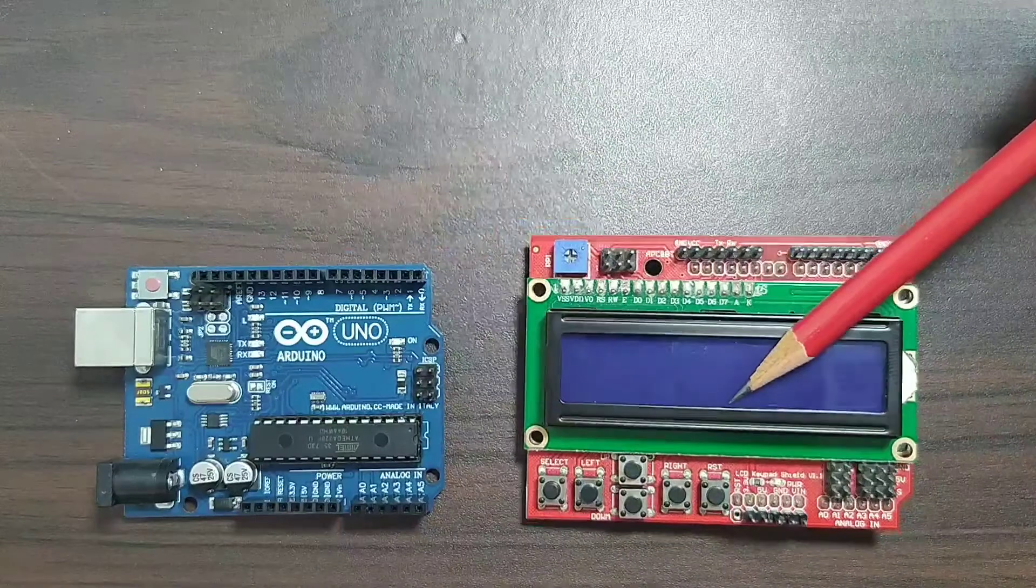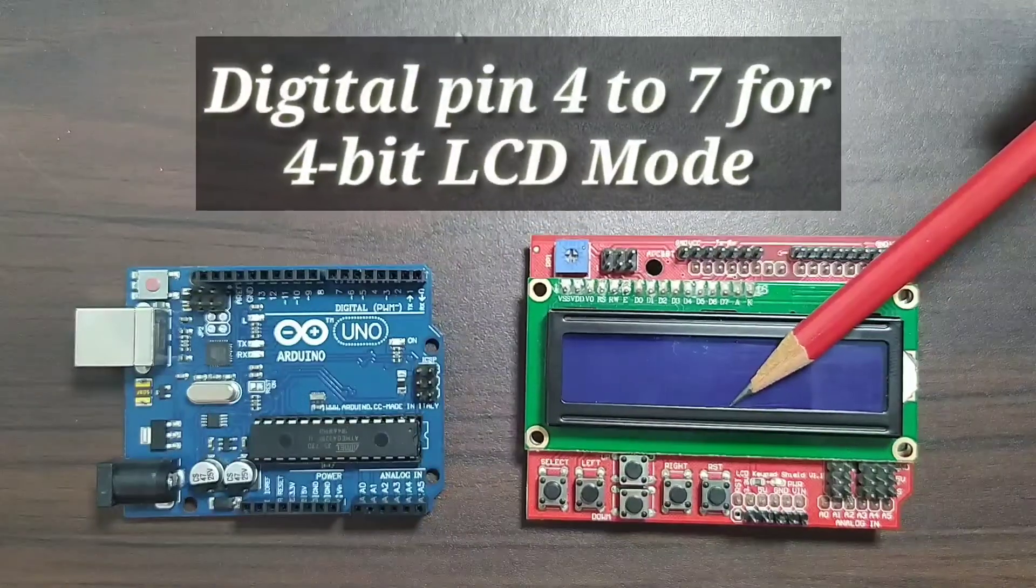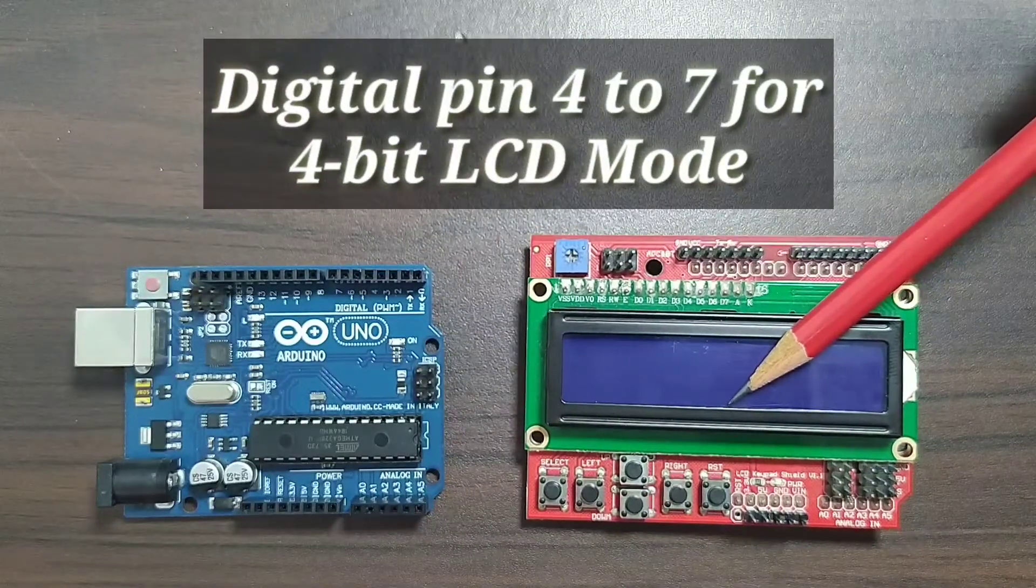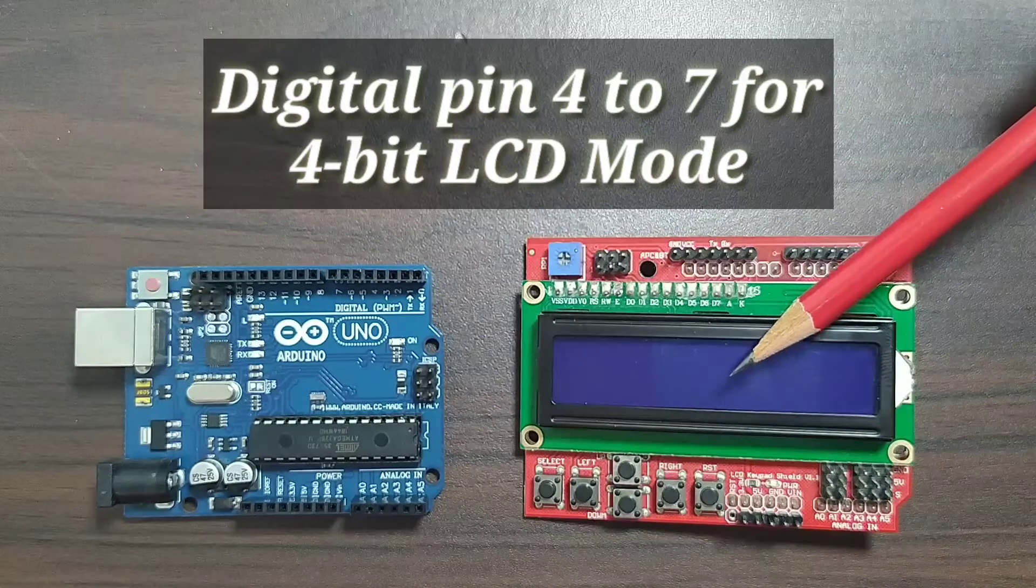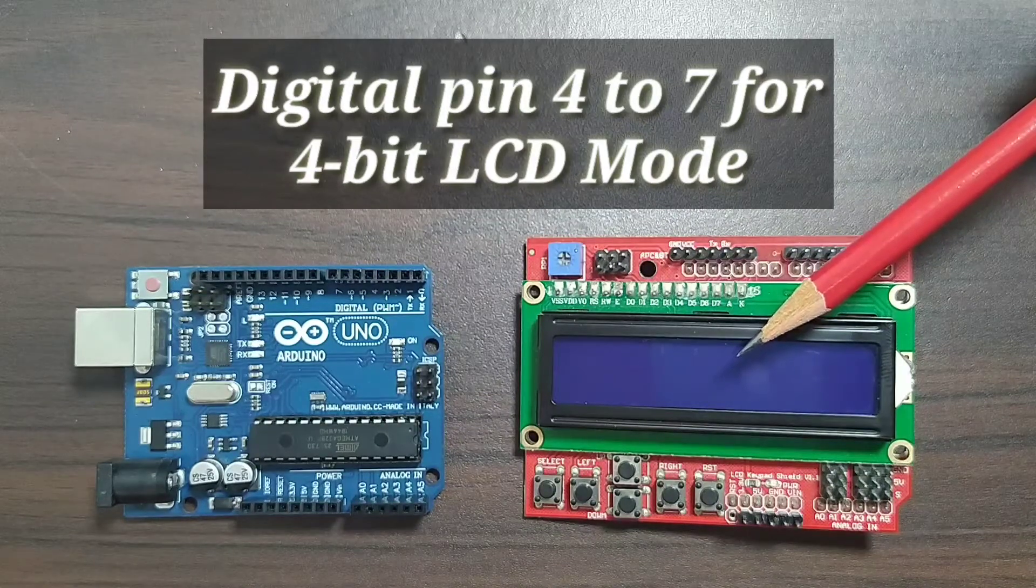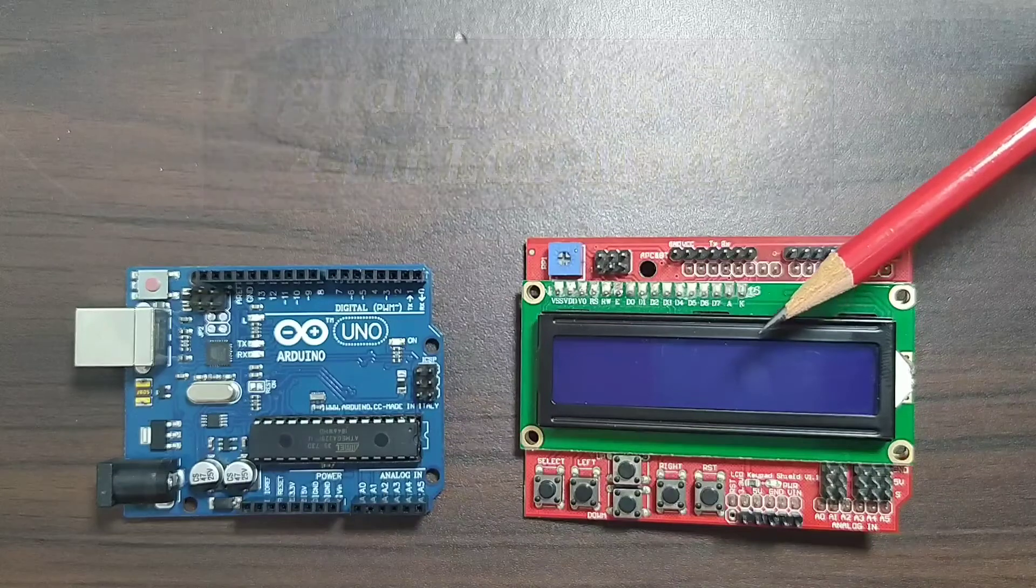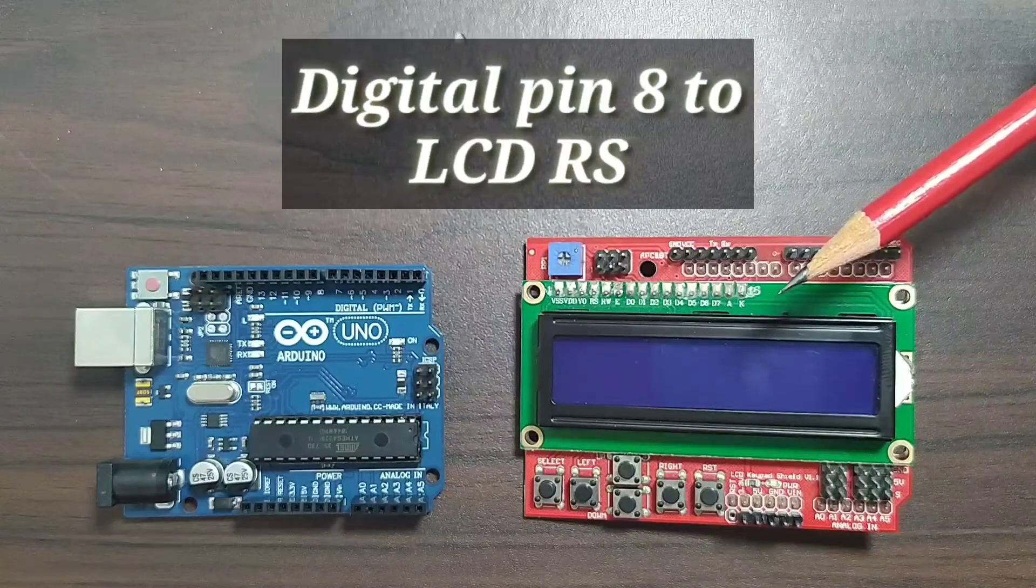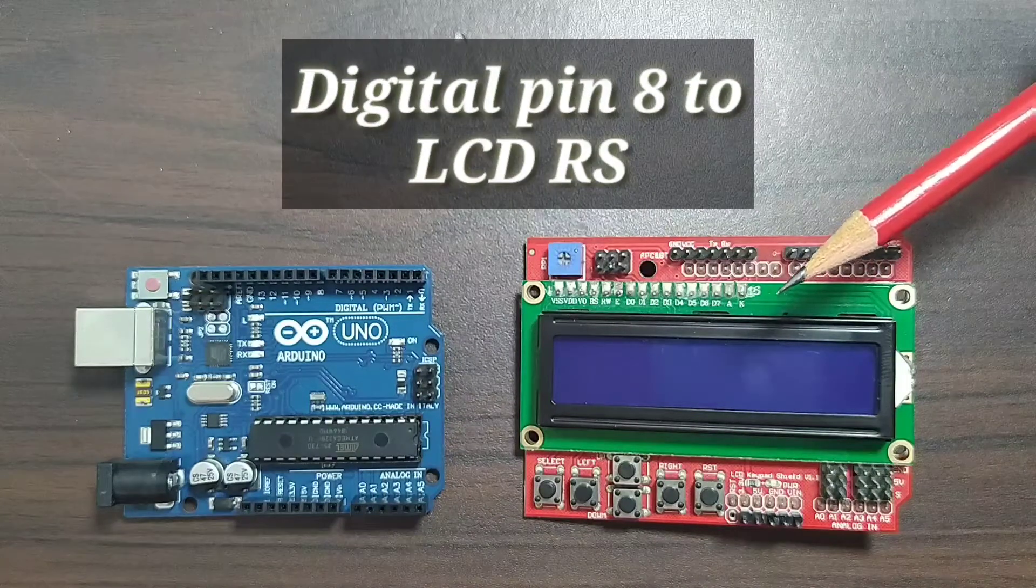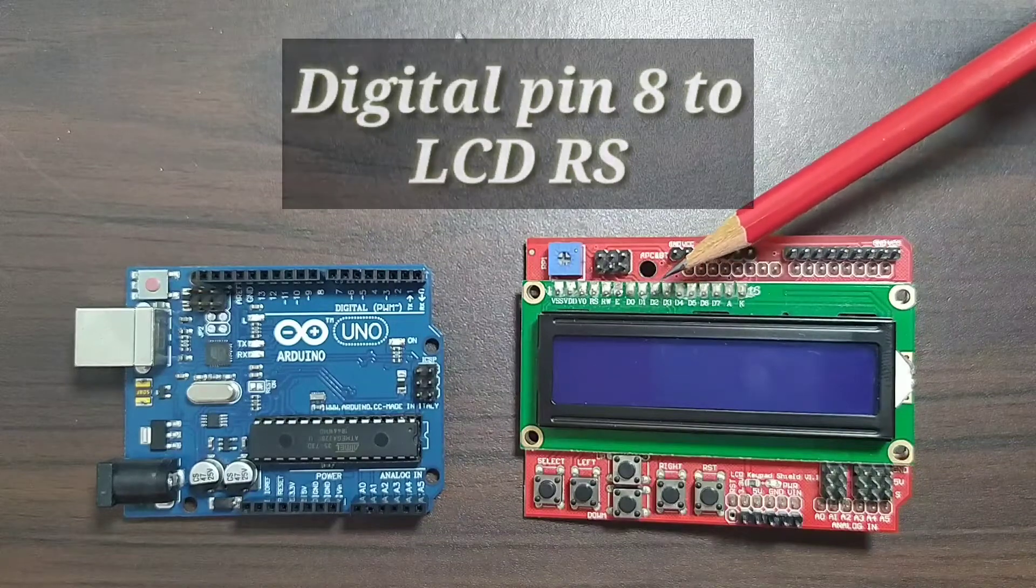This LCD is connected to digital pin 4 to digital pin 7 which is used for 4-bit LCD mode. The D8 or digital pin 8 is connected to the LCD chip select.